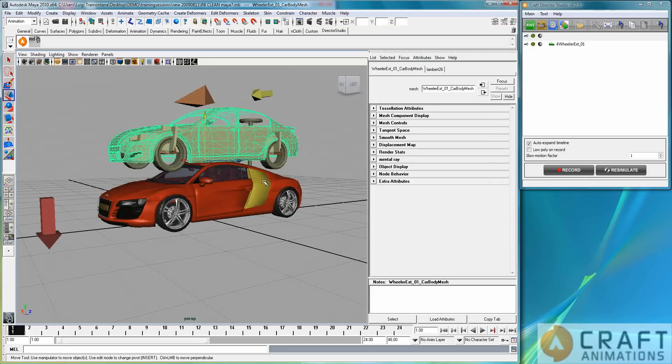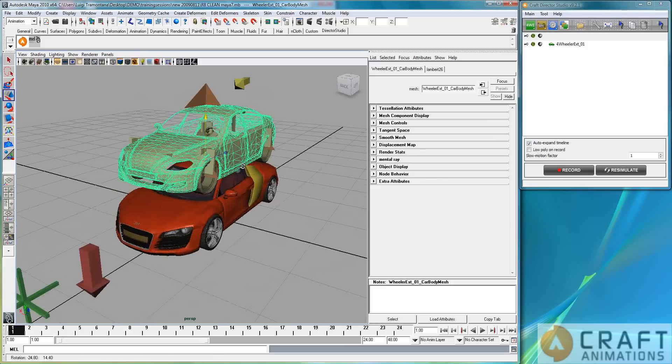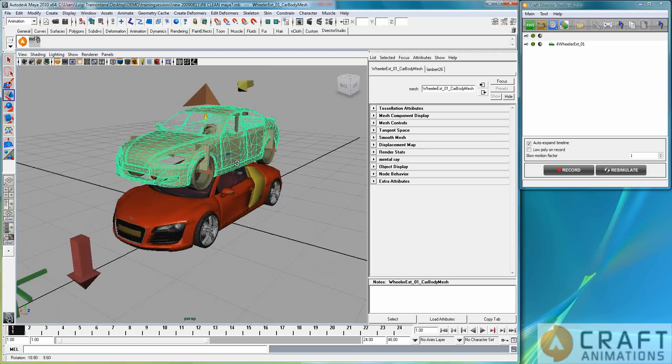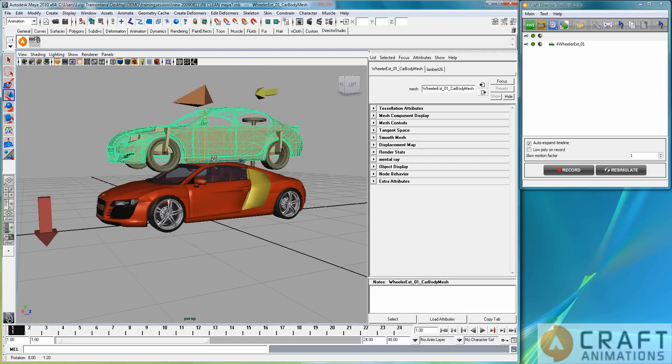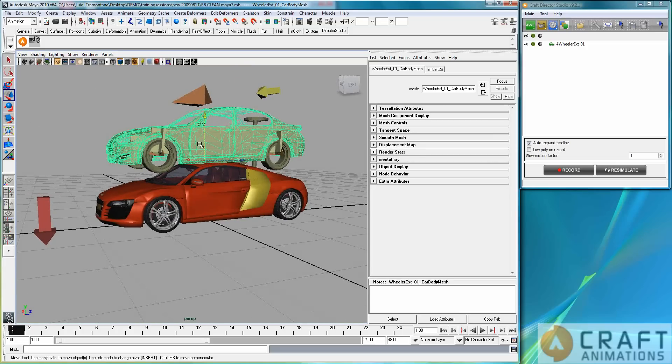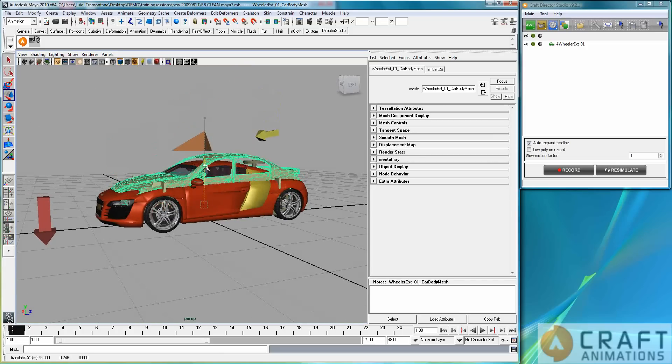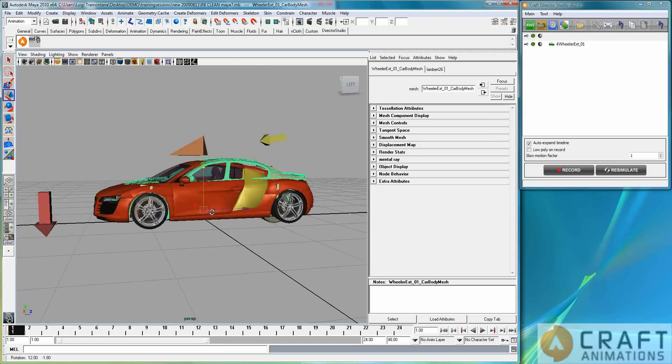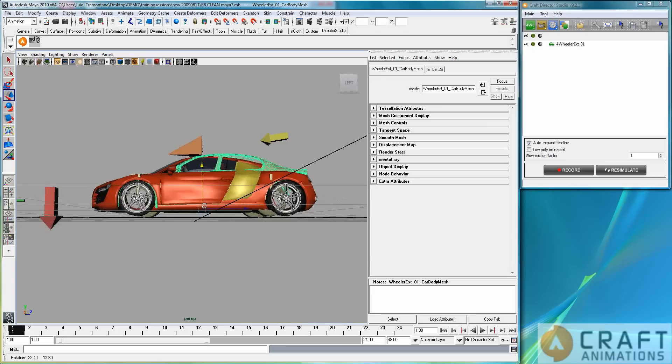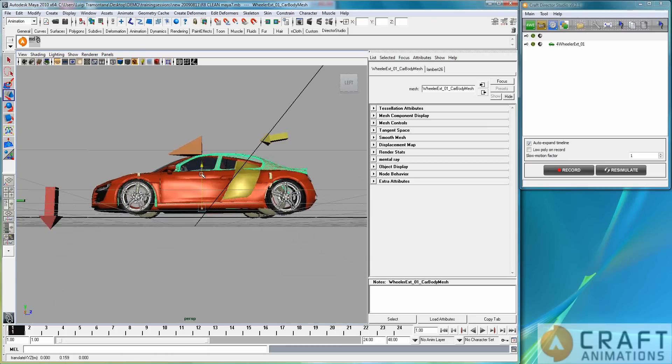And it creates a bone system here for not a humanoid, obviously, but a car character. So what do we do with the bone system? We adjust it to the character. So let's do that.